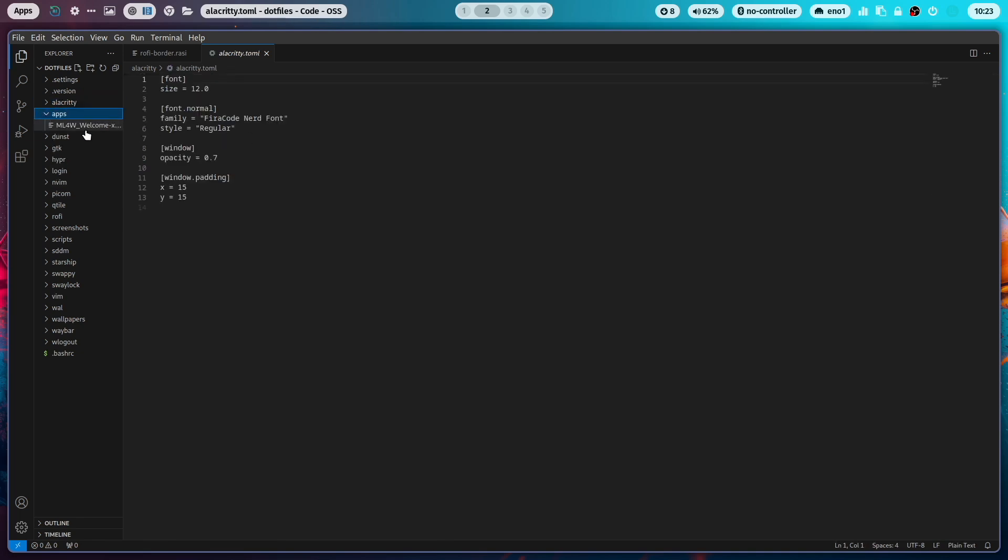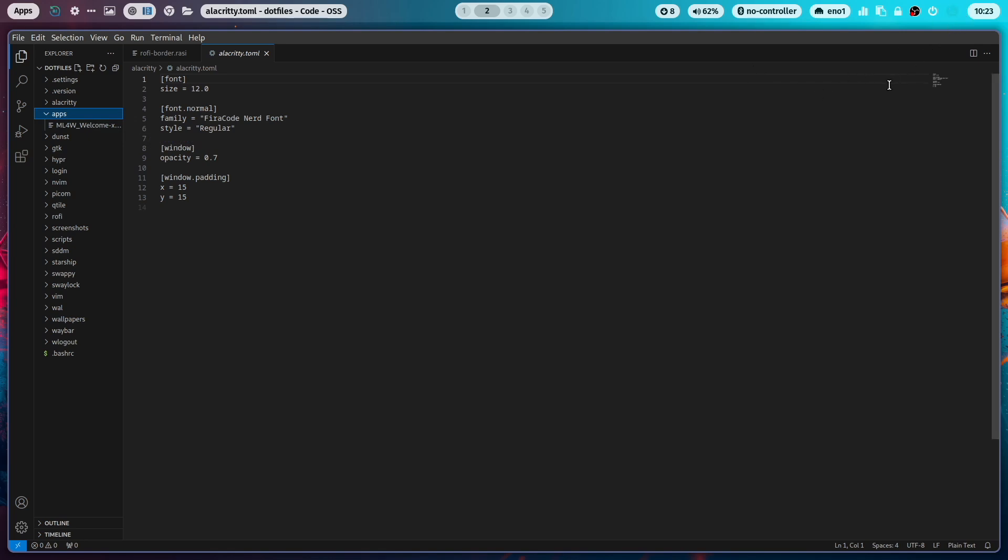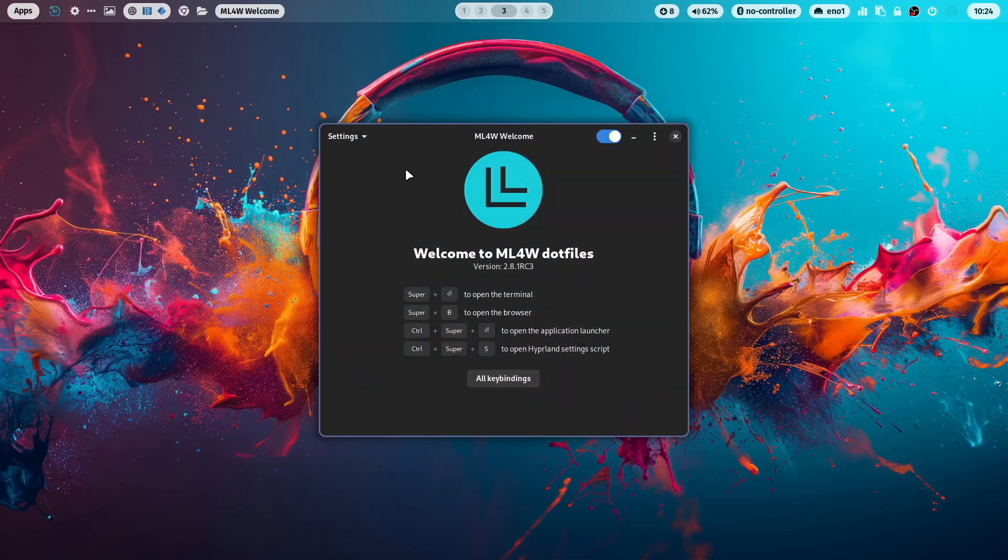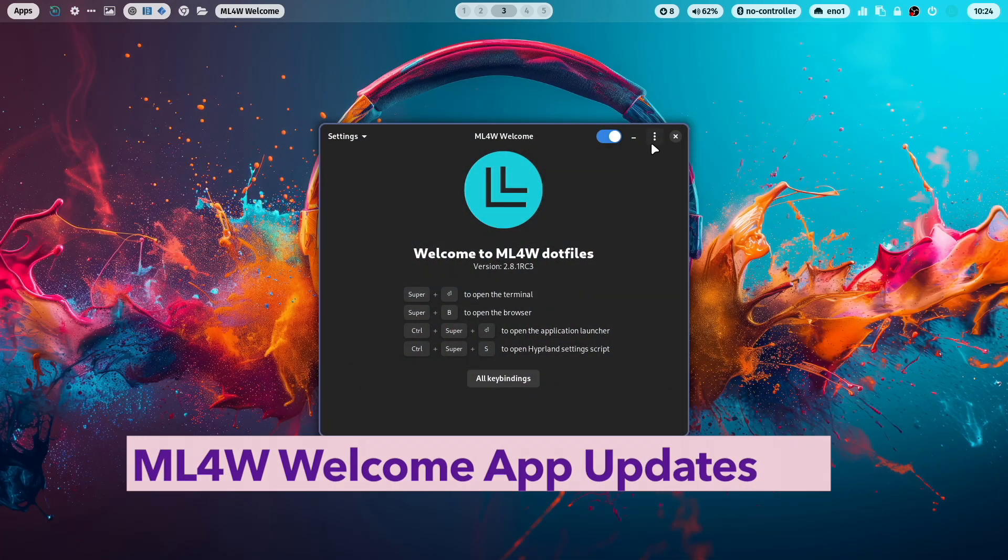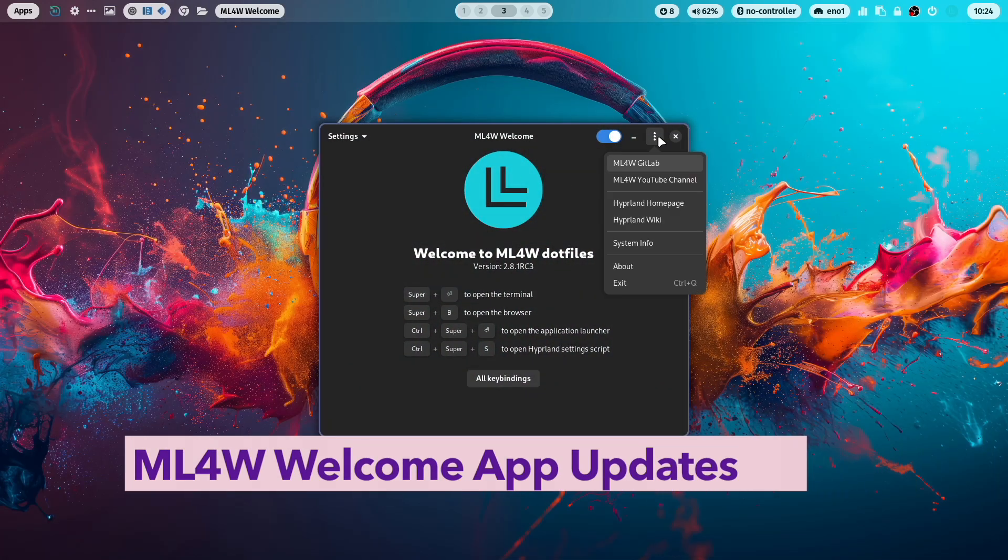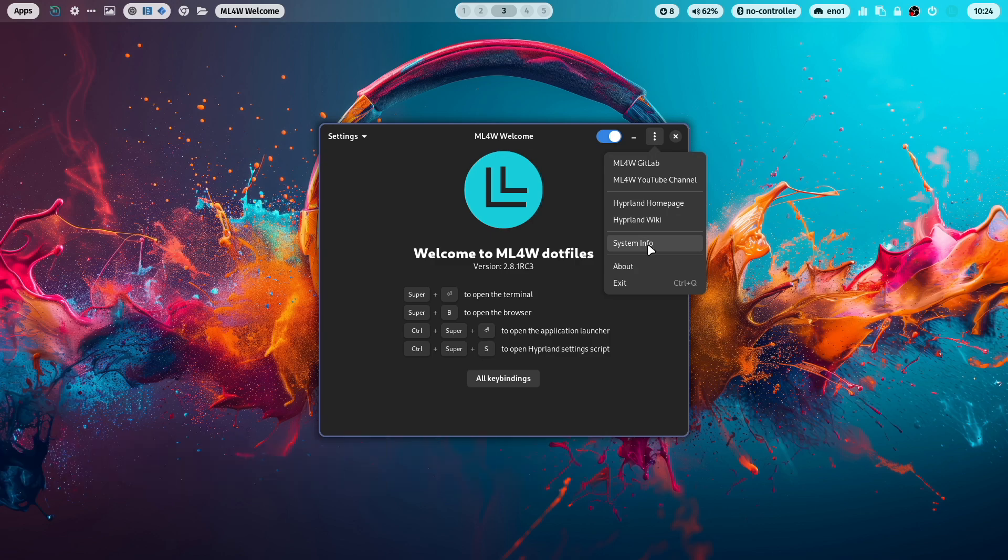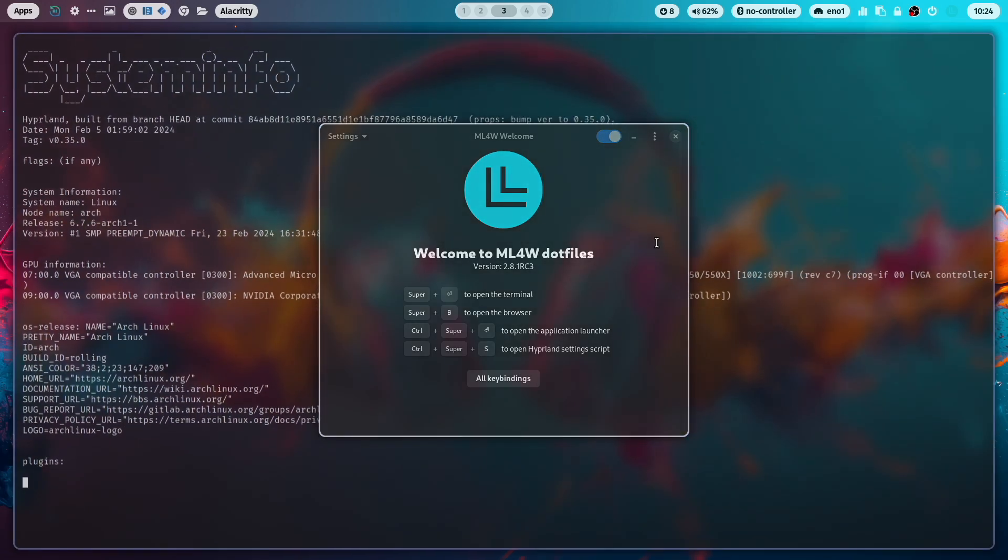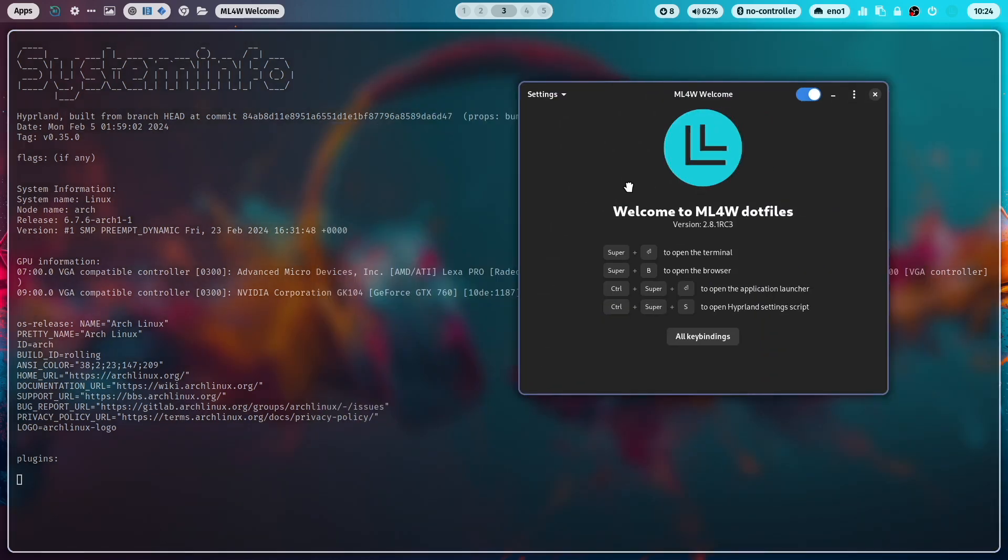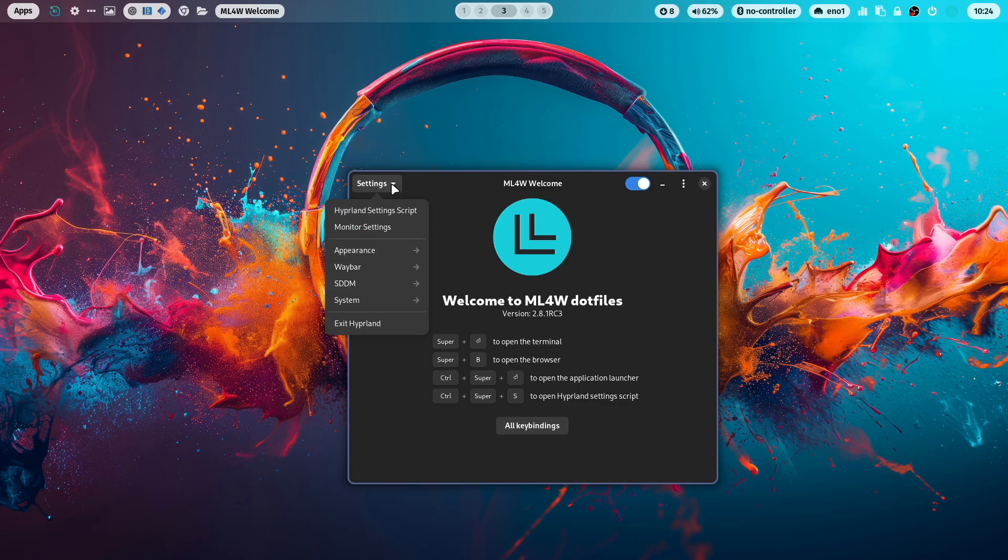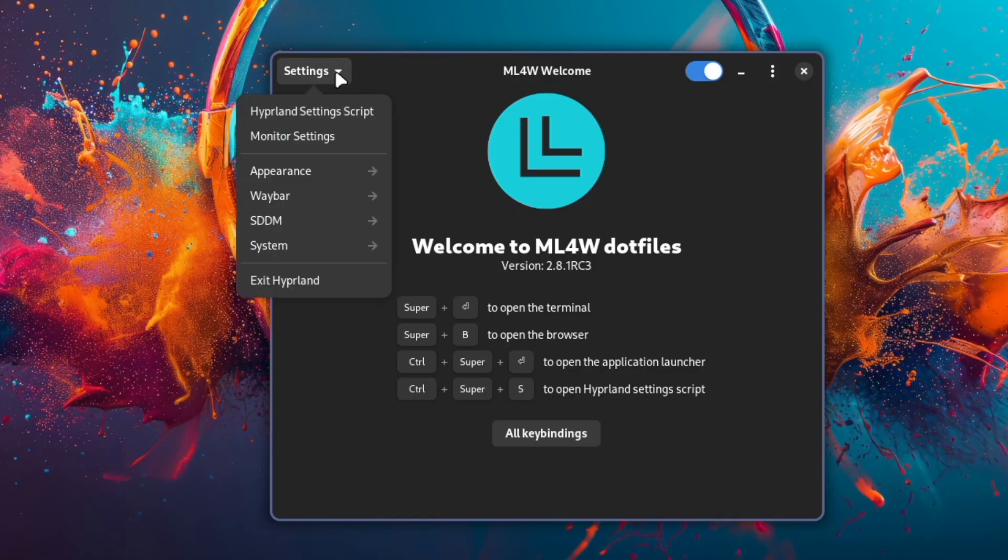In the apps folder, you find here the AppImage of the MyLinux4Work welcome app. Let's open the welcome app by clicking here the logo on the upper right side. Here are some new things implemented. For example, here is a new entry system info. And this is a new feature that comes with Hyperland. There is a new HyperCTL command to get the system information from the current Hyperland installation.